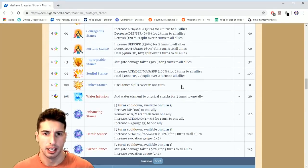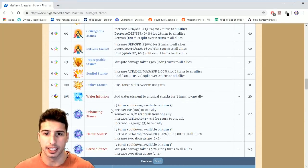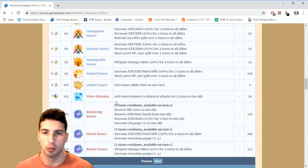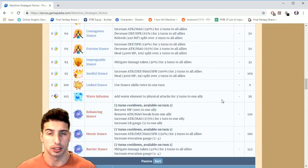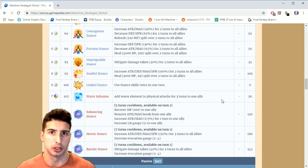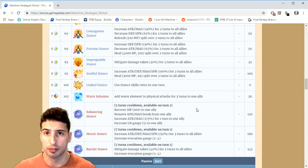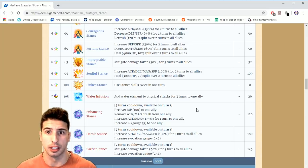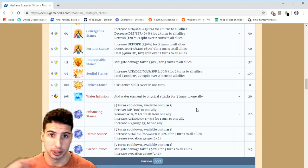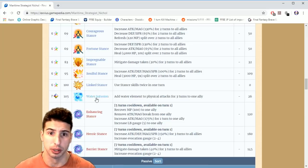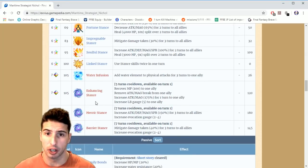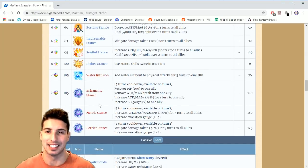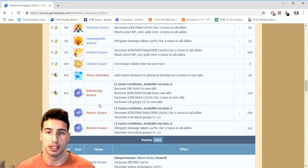Basically all the moves that he gets. At level 105 he gets Water Infusion, which adds water element to physical attacks for three turns to an ally. It's always good to basically give the water element to certain allies, especially if you have non-elemental weapons during a fight and you need to add an element to the weapon. That's really good.